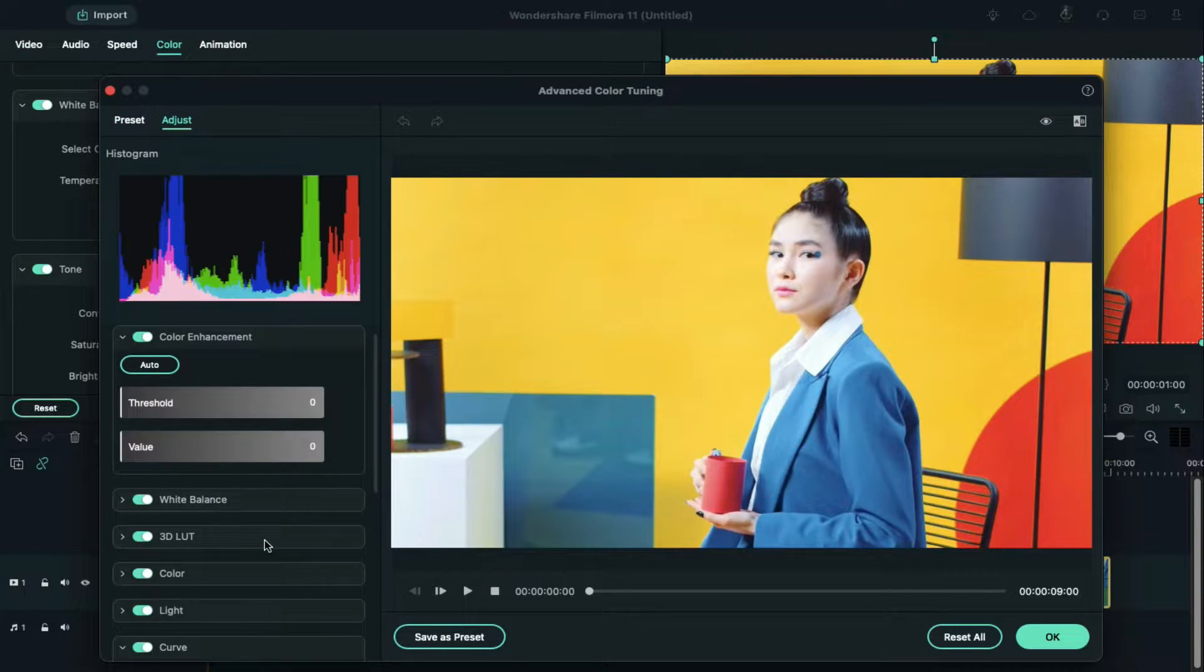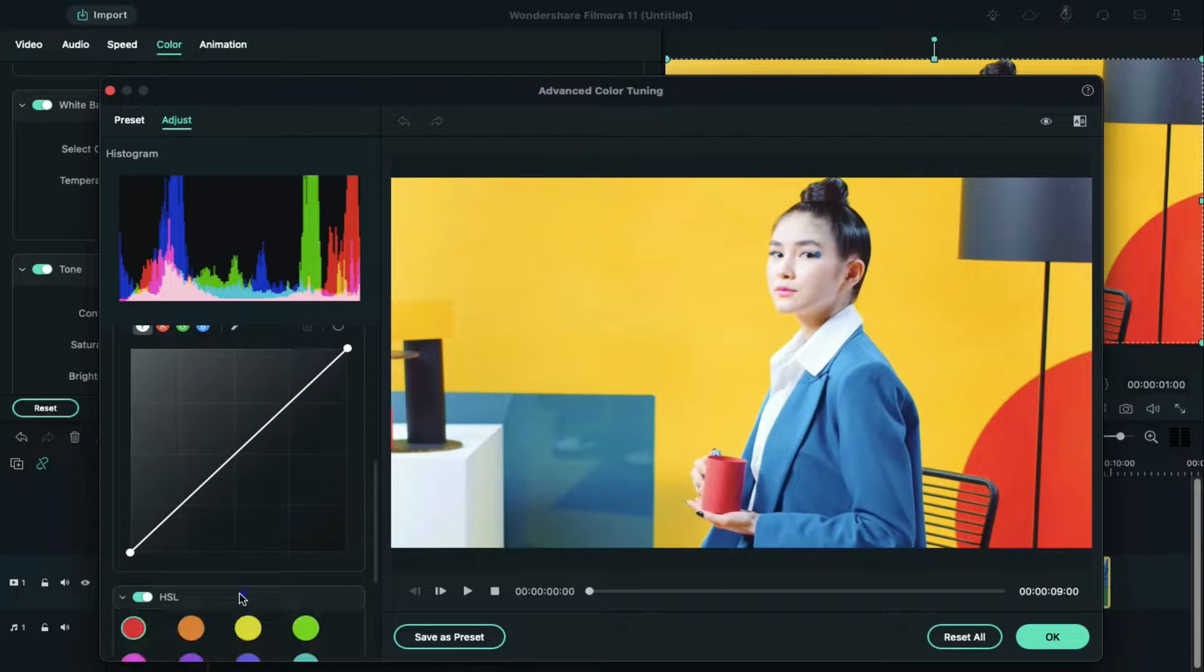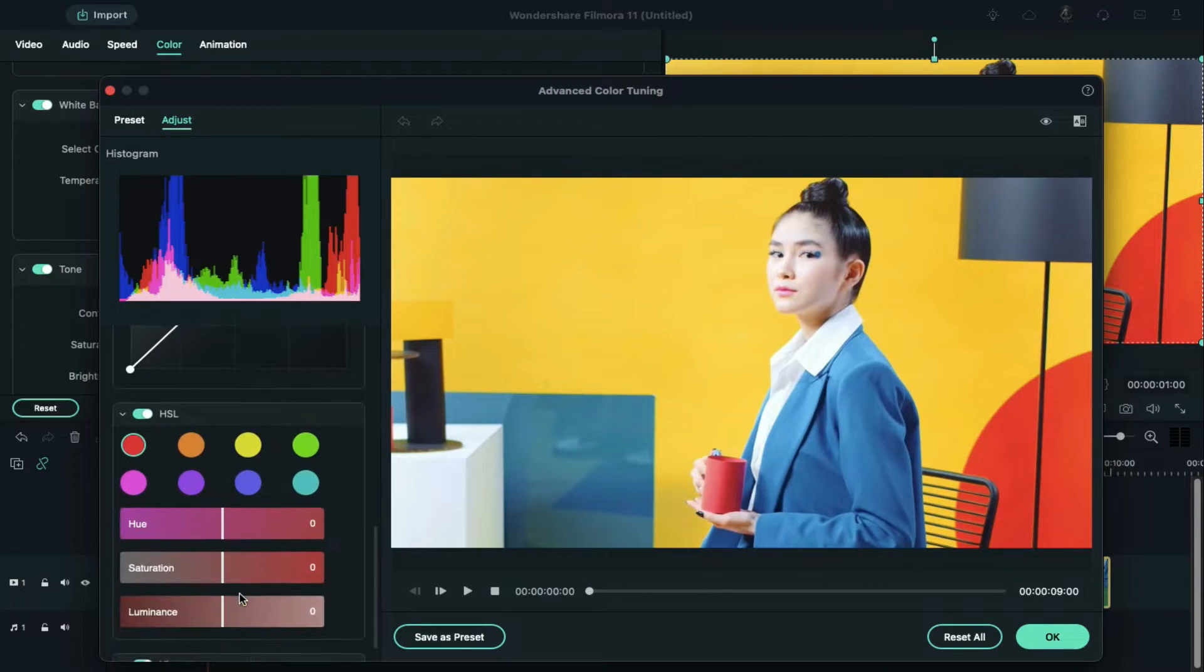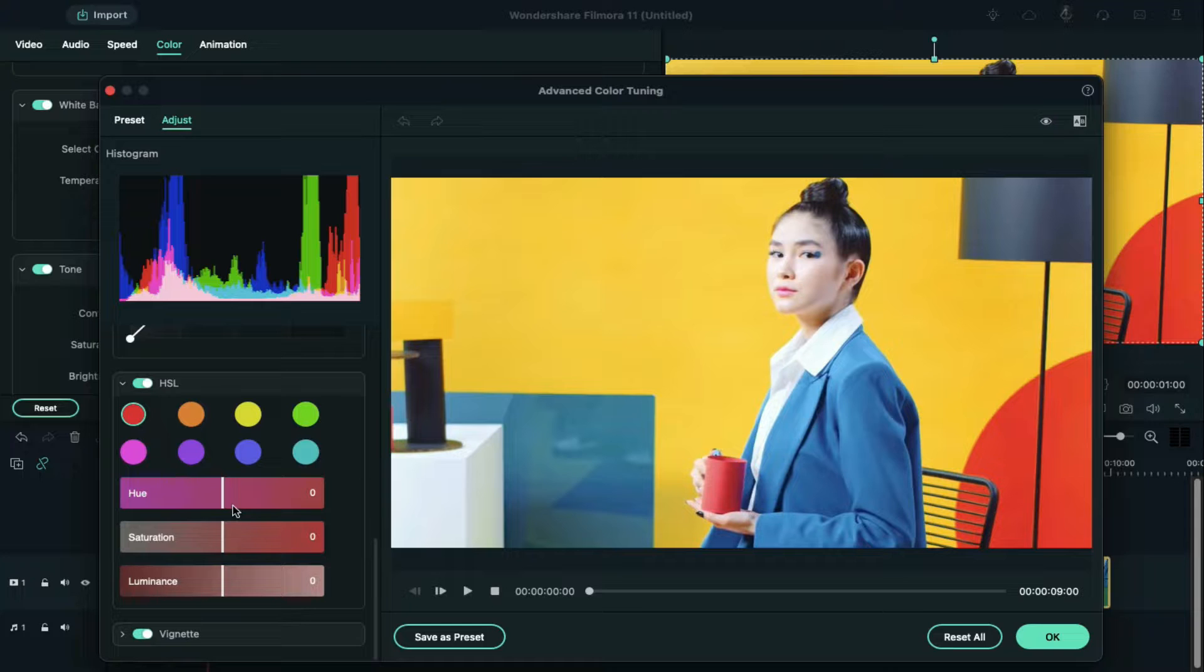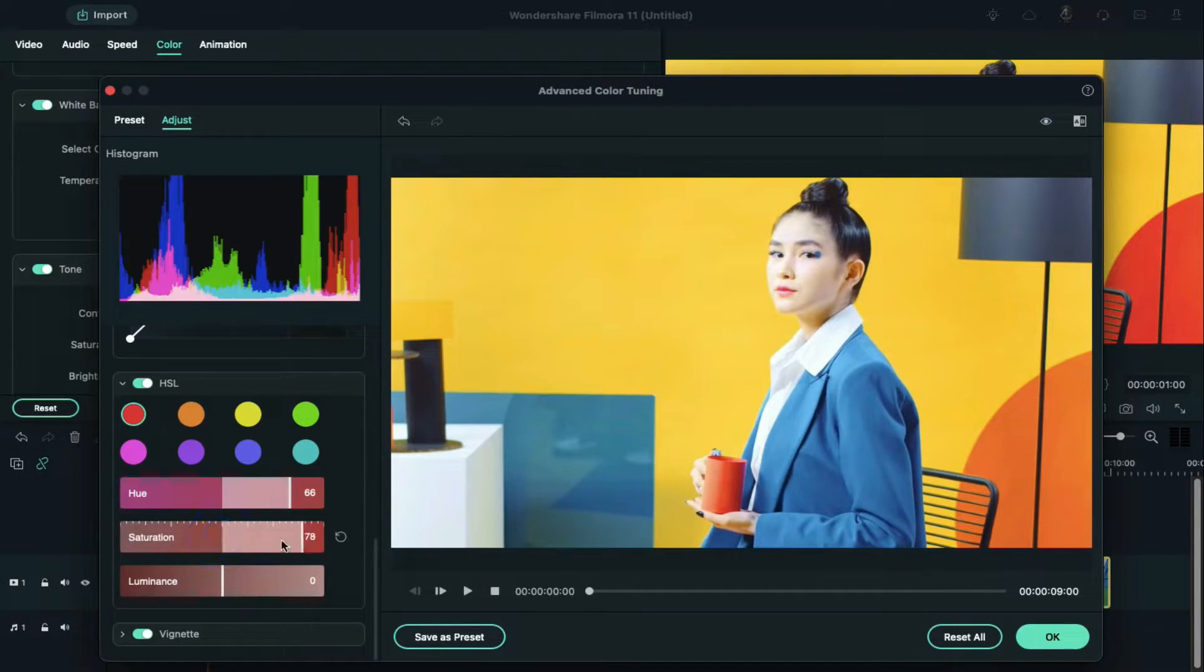scroll down and unfold the HSL option. There are several parameters for adjustment: hue, saturation, and luminance. You can adjust them right or left to change the red color segment in the video.